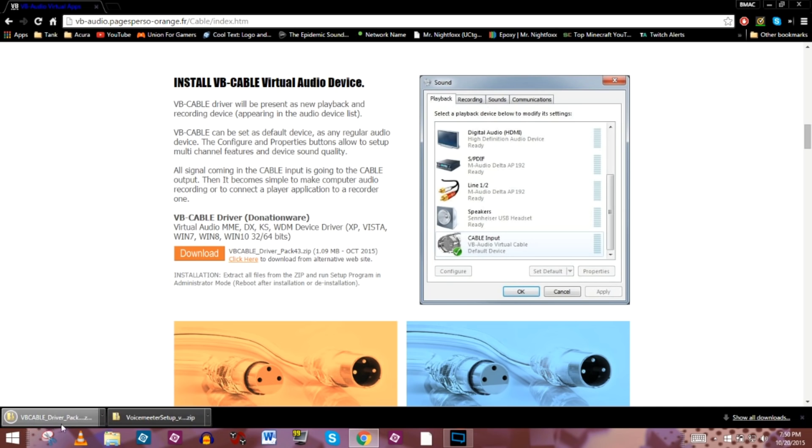But basically, we're going to come about halfway down the page, look for the download button. We're going to click it, download it, and it should download as well. Again, it's not very big. So that's it. That's all we need to do with that. Once these two are downloaded, we can install them.